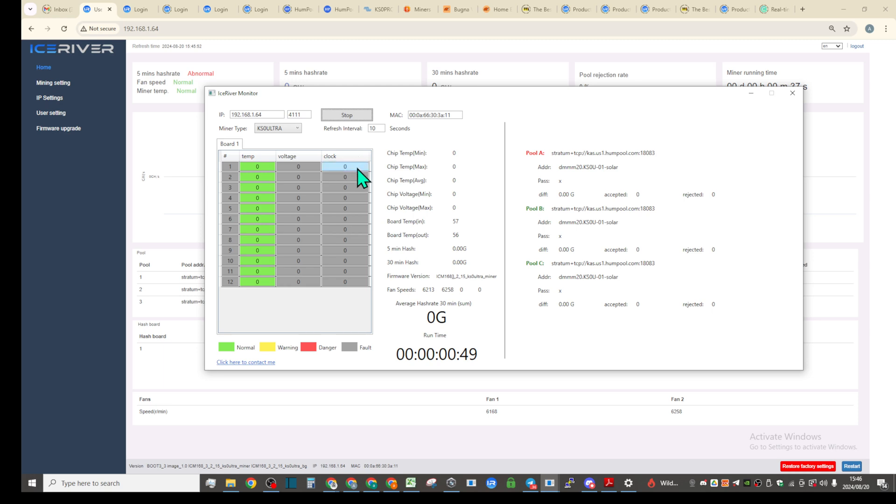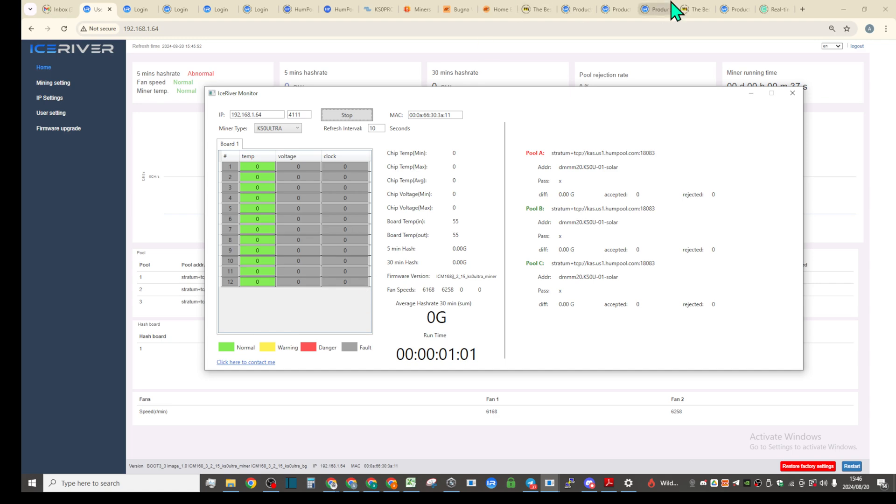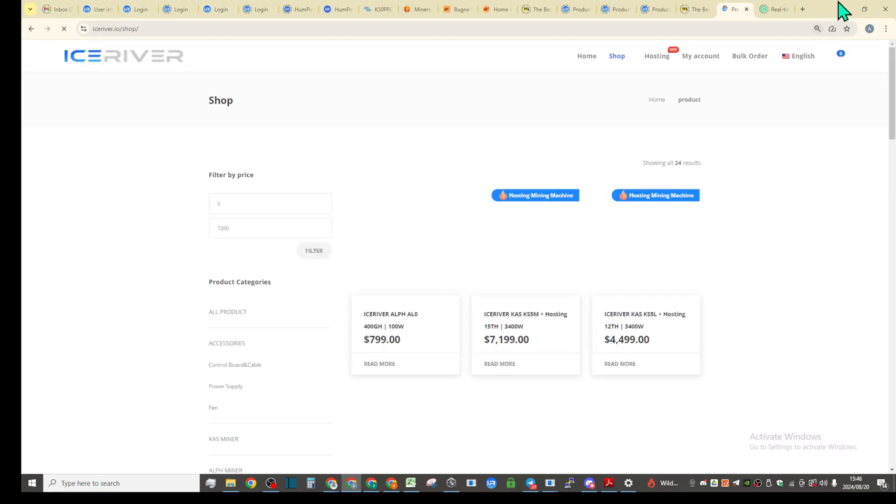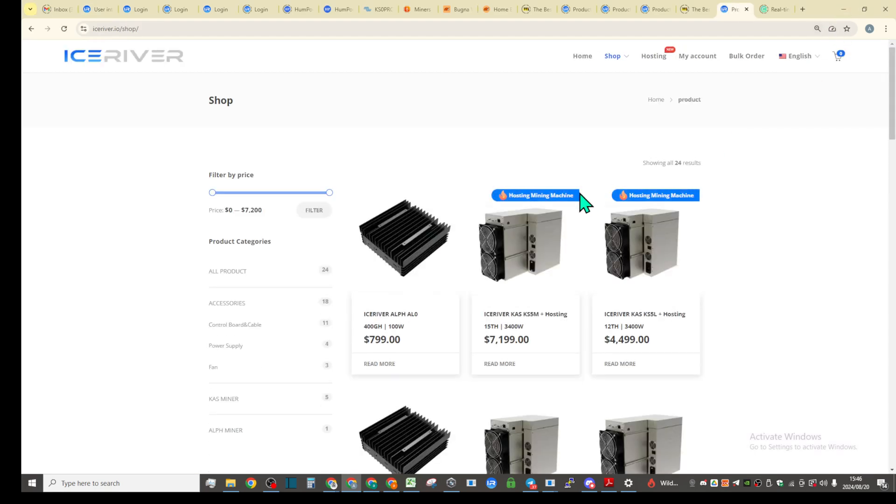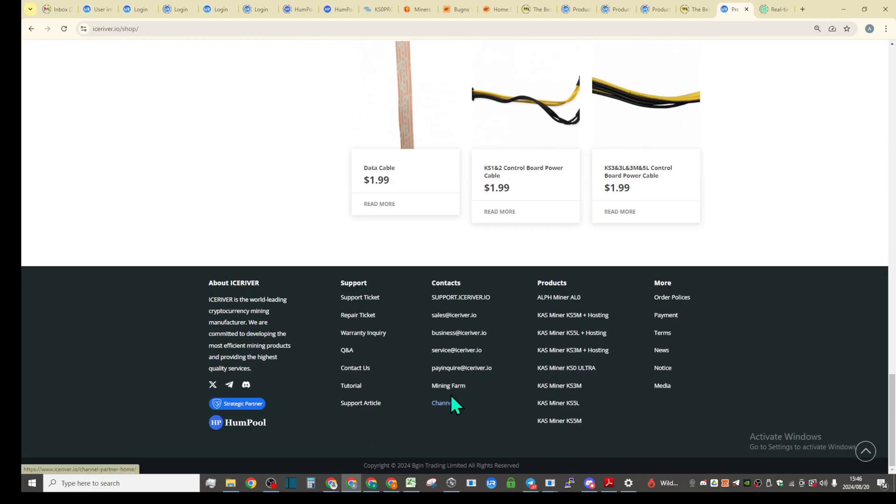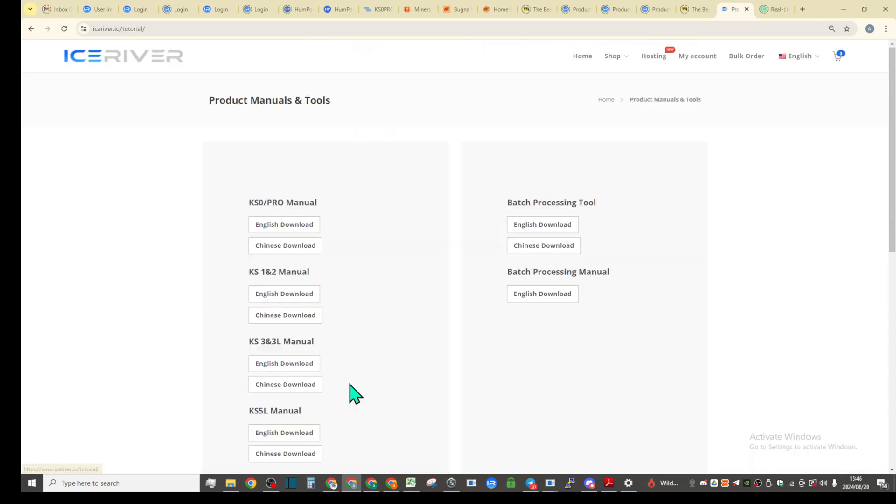KS5L actually are starting at 650 or 665 for the older version, but I think it recognizes the hash boards or hash chips automatically, how many chips there are, and it applies clocks accordingly if it's not overclocked firmware. That's the factory original firmware from iceriver.io.